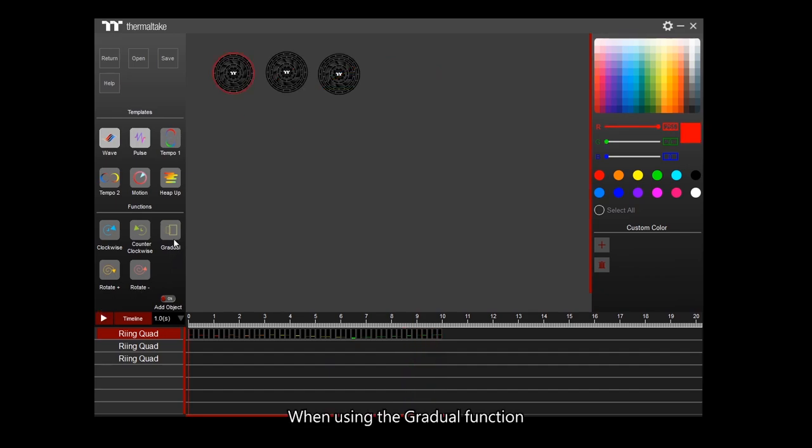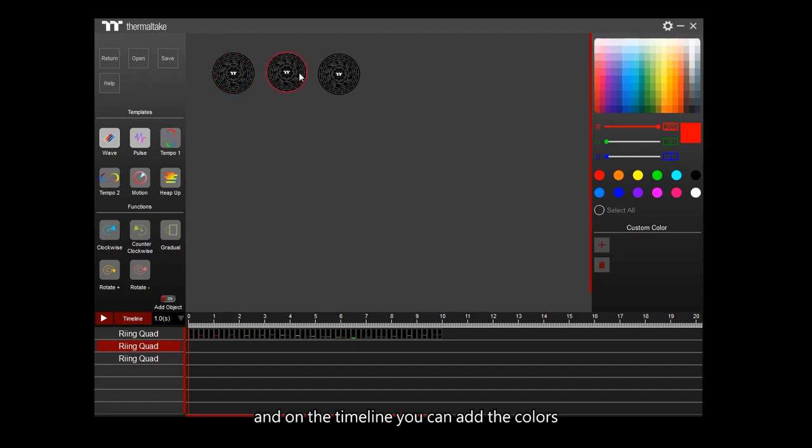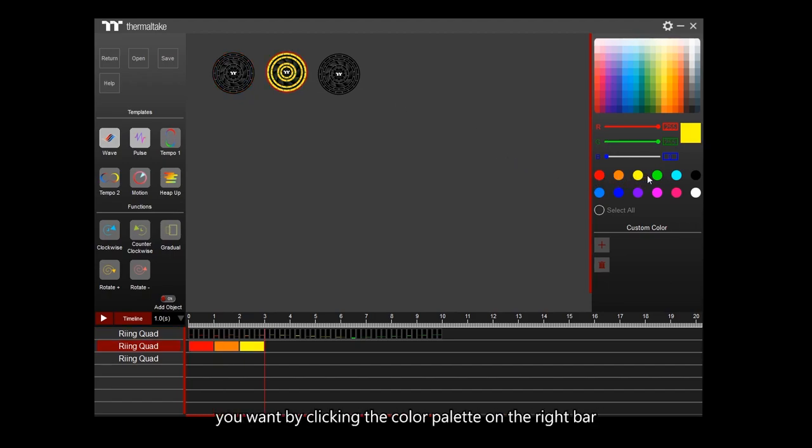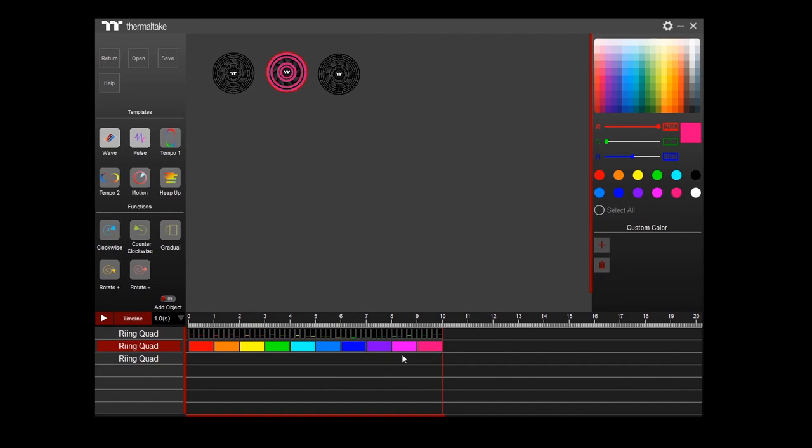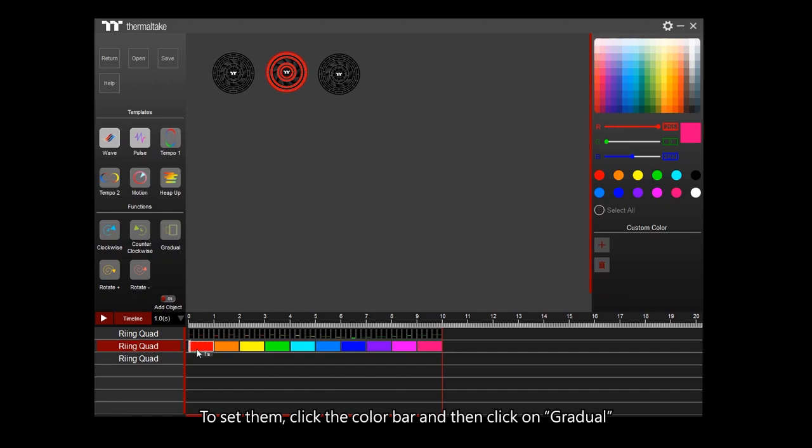When using the gradual function, click the fan you want to edit. On the timeline, you can add the colors you want by clicking the color palette on the right bar. The color blocks should appear on the timeline. To set them, click the color bar and then click on Gradual.